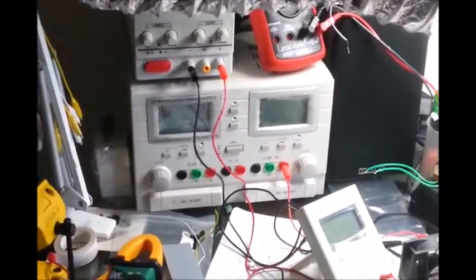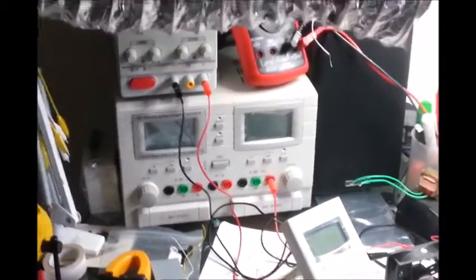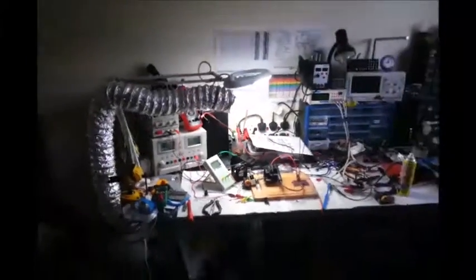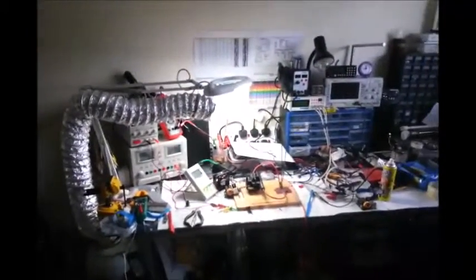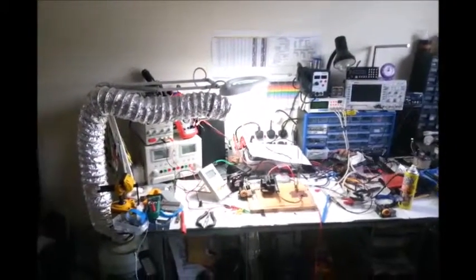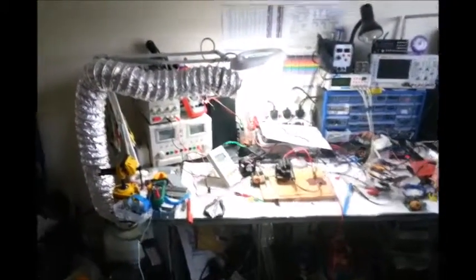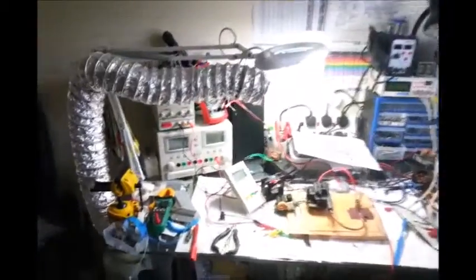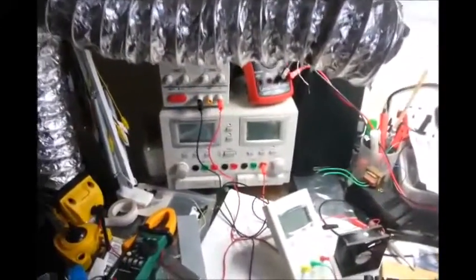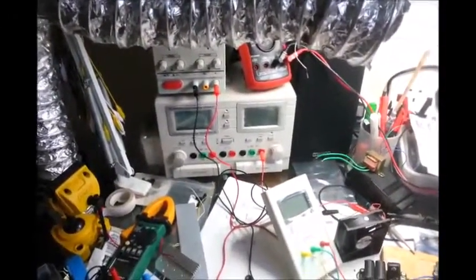But before I can do any of that, I have to tidy up this bench. Because it is a mess from lots of pratting around.